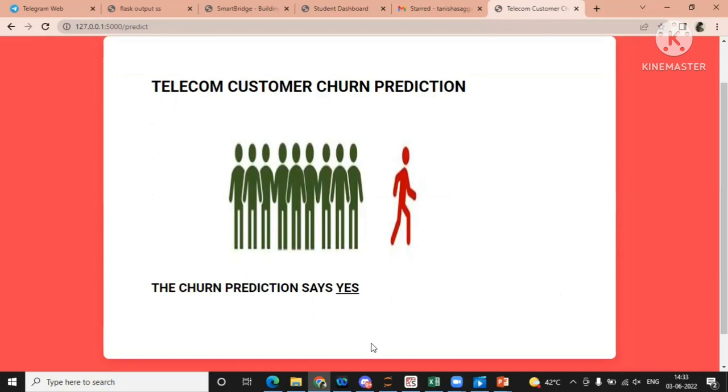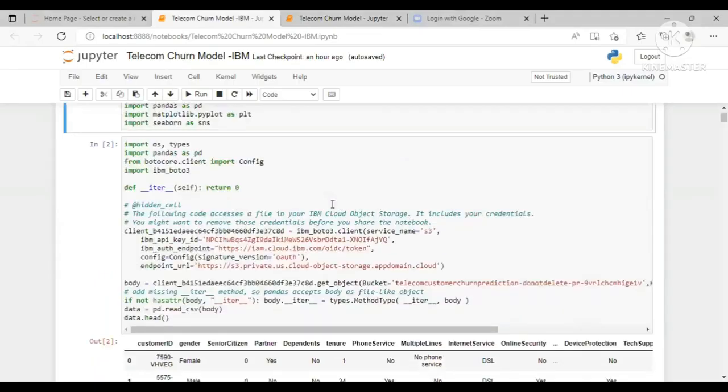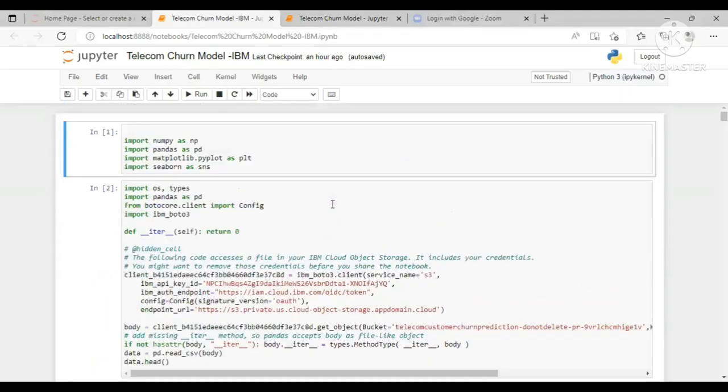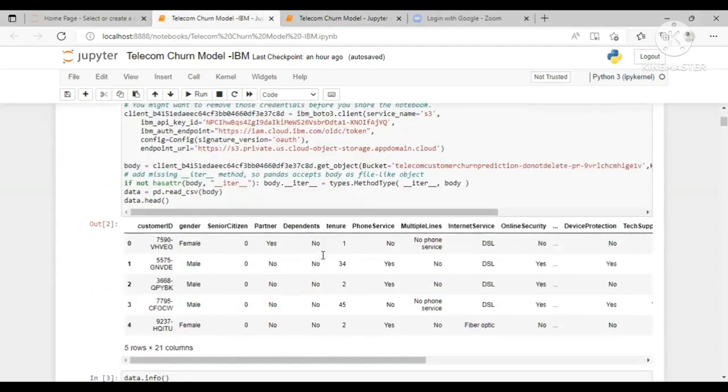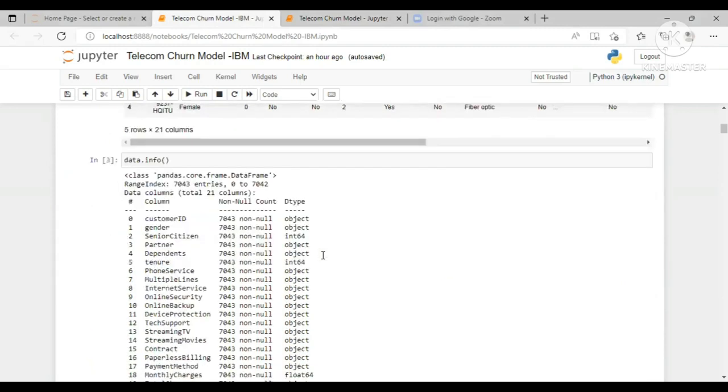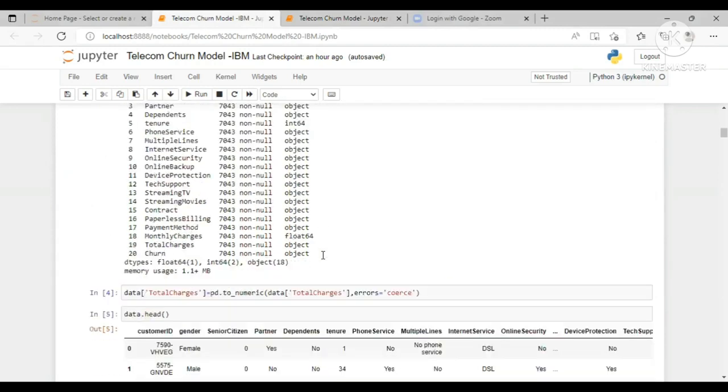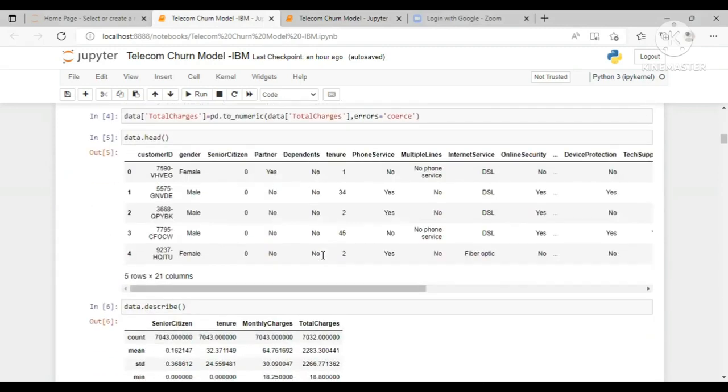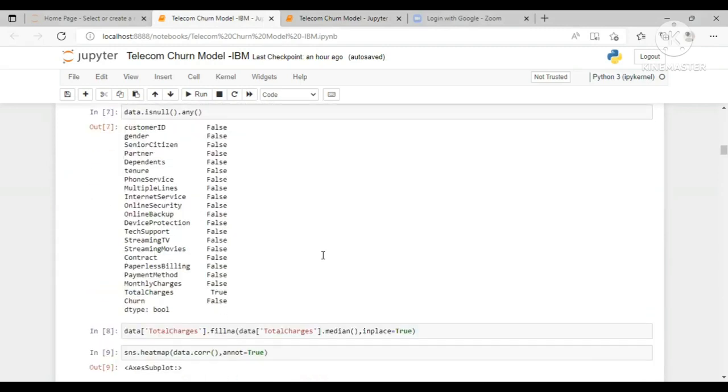Let me show you the IBM part also. So this is the IBM telecom churn model file. This is the code for it.